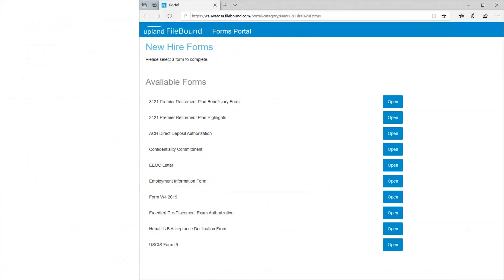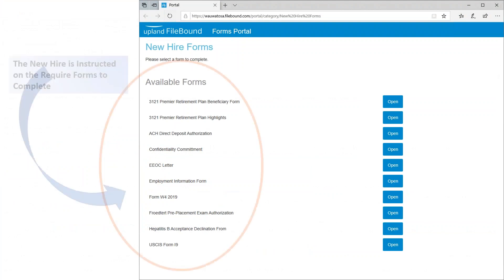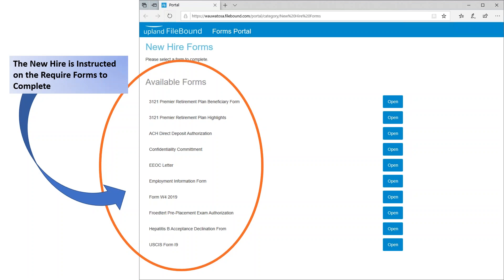When the employee clicks on the link, they are directed to the forms portal and presented with the required forms to fill out. If there is any form that's not required, the email will instruct them which e-forms to skip. If you have any forms that may be unique to your district, we can help bring those in as well — for example, a different pre-placement exam authorization form. We can easily help create new e-forms or use existing PDF forms specific to a provider such as an insurance carrier.